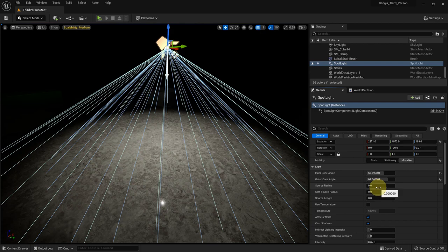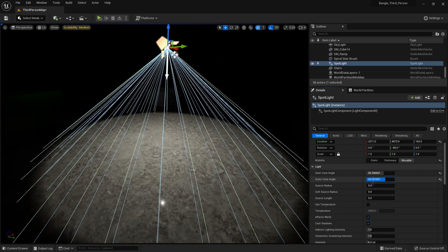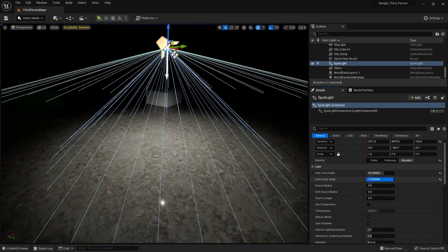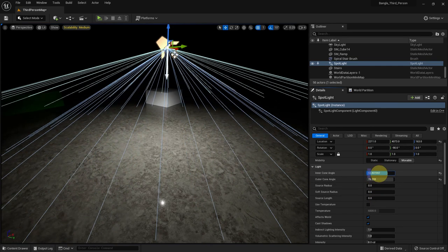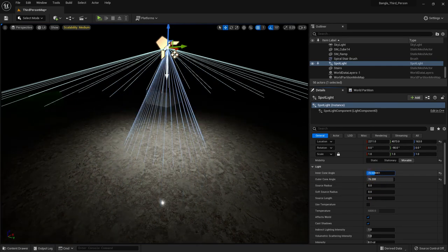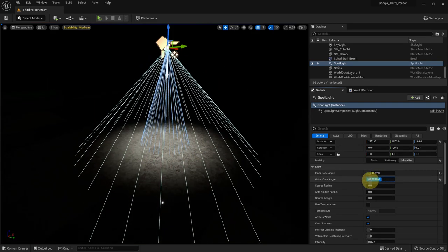The inner cone and outer cone work in combination with each other. You can see you can change the value like that.